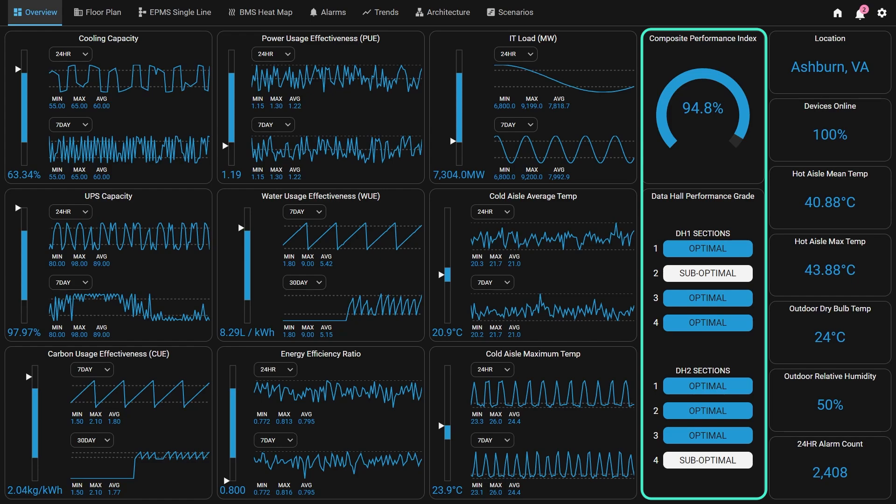On the right side of the overview, we also display the site's composite performance index in a gauge to show the site's overall performance. Below the composite performance index, the data hall performance grade indicates the overall performance of the subsections of the two main data halls, so end users can see at a high level whether each section is performing optimally.